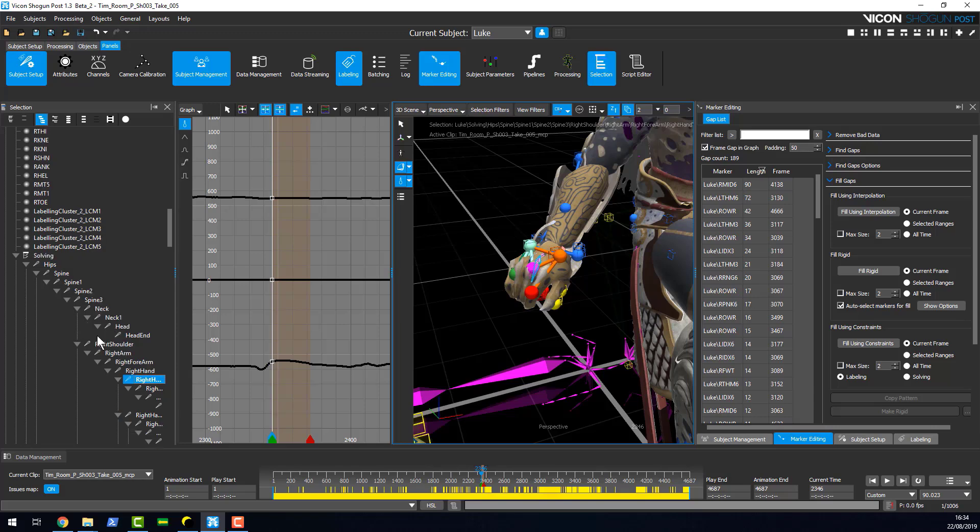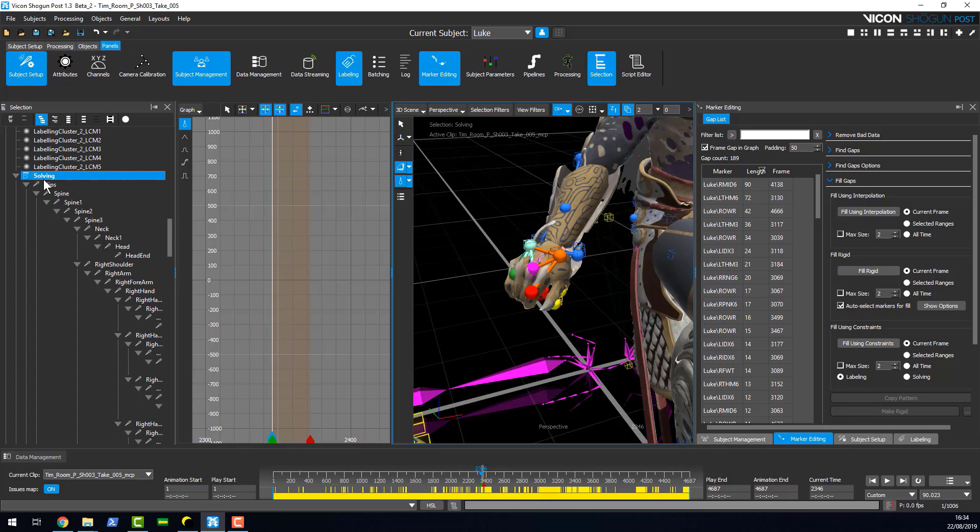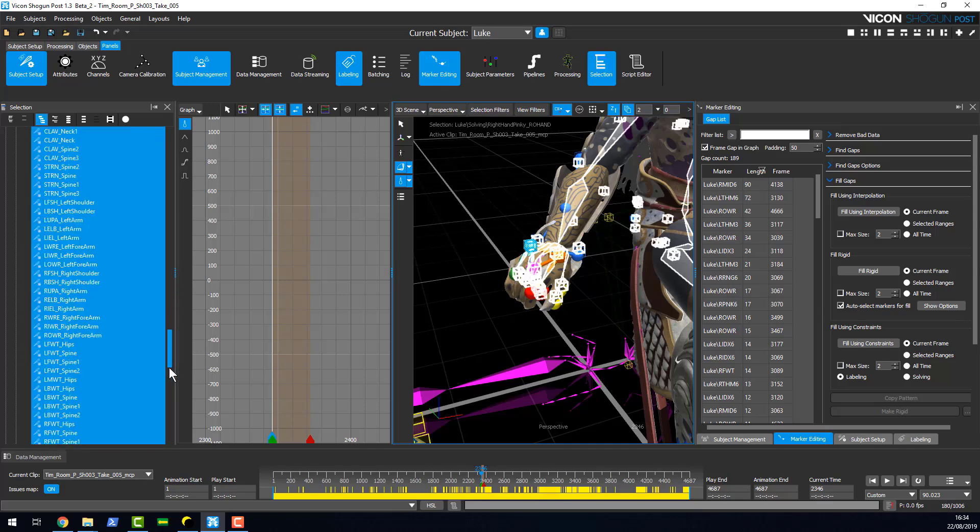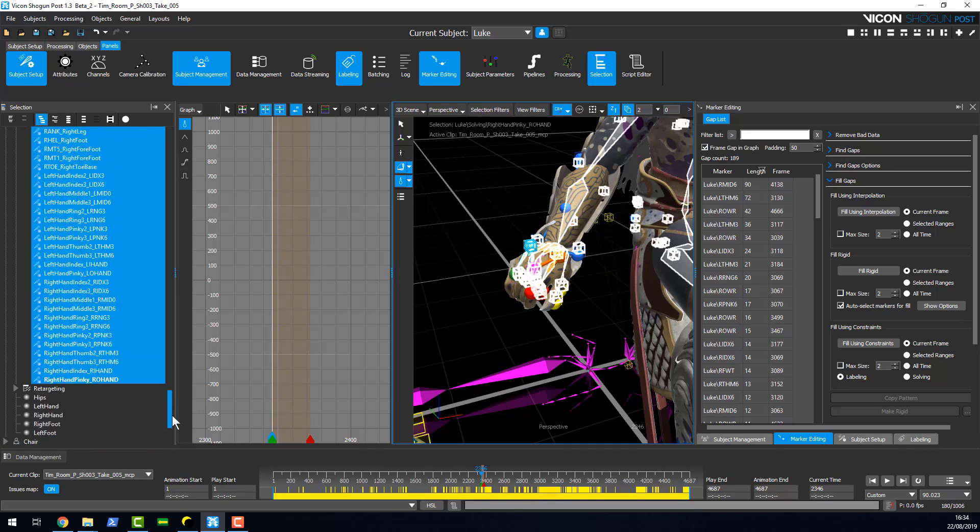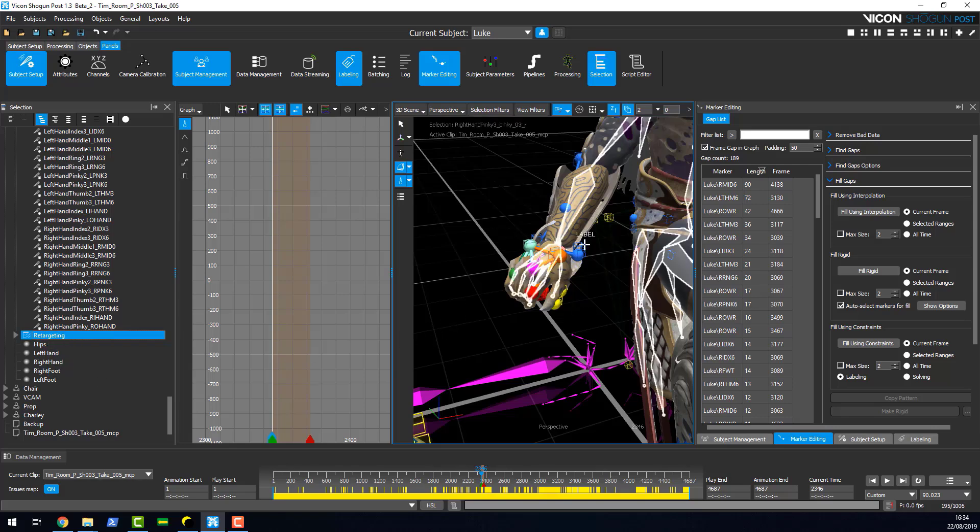The last thing to highlight is the ability to right-click and choose select branch. This is a nice benefit if, let's say, I want to export my retargeting skeleton. All you have to do is select the parent object, right-click, select branch, and then it will only select any of the children underneath that parent. Then the retarget skeleton's ready for export.